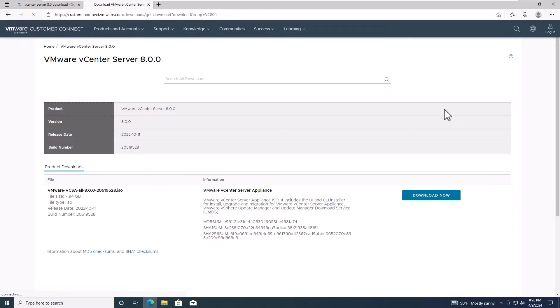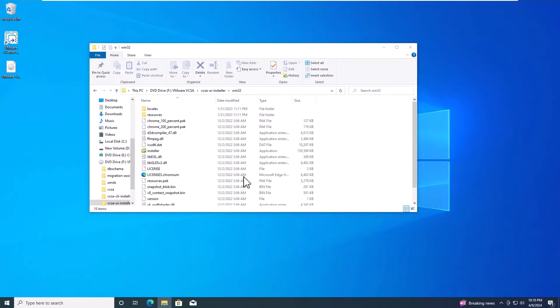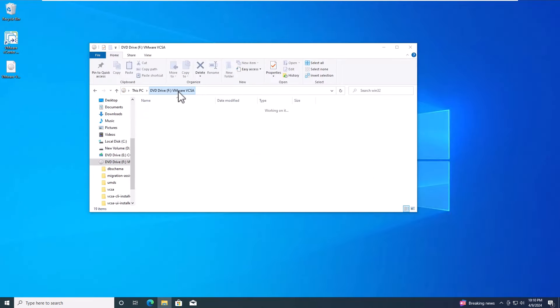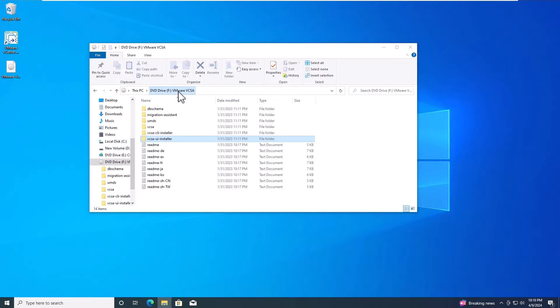The installation file contains executable files for both GUI and CLI upgrades. For today's demonstration, we'll focus on the GUI upgrade method.